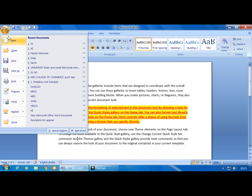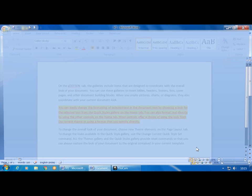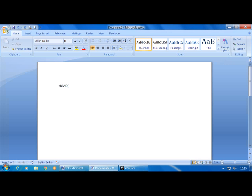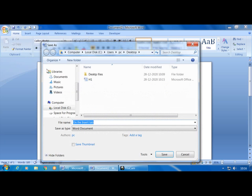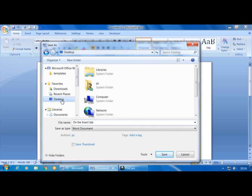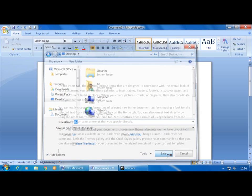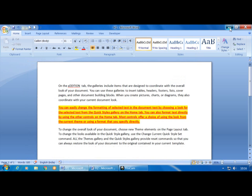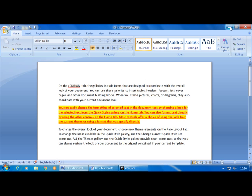I will open one more document because I have to compare two documents — for that I need two documents. Click New, it opens the New Document dialog box, Blank Document, click Create. Again I will insert two paragraphs. Click on File, click on Save. I will choose the location as Desktop and give the file name as H2, then click Save. On the Desktop you can view both H1 and H2 documents.